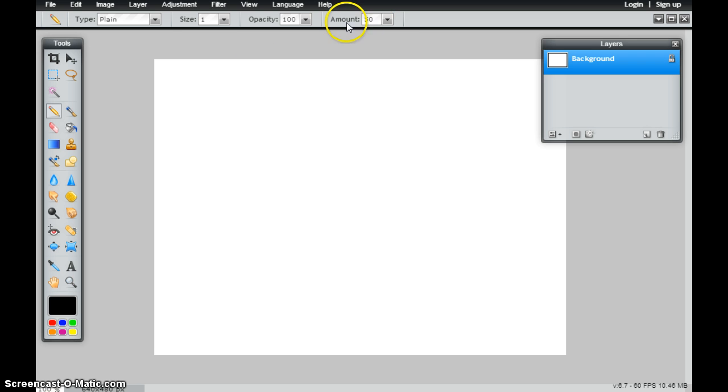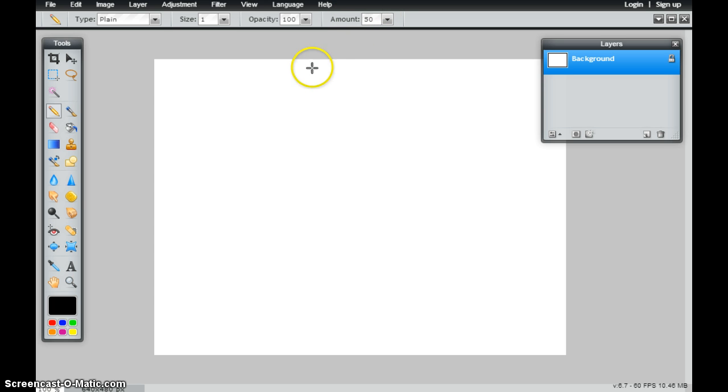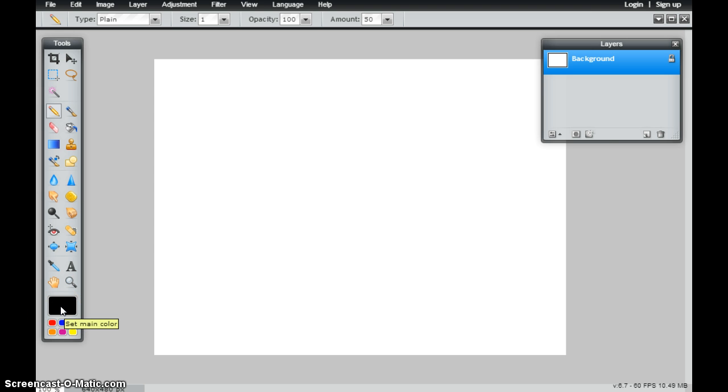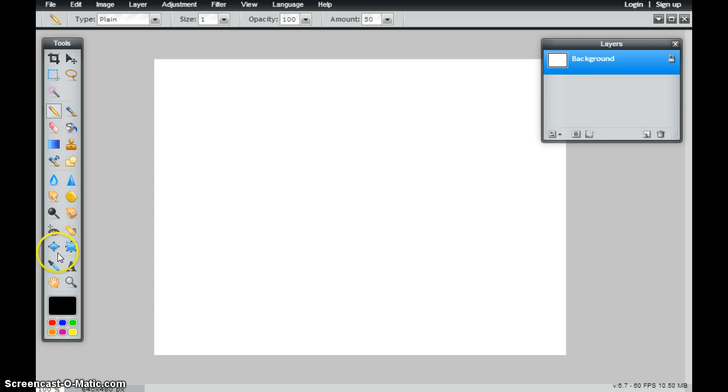I also have the amount, and the amount would be the amount of pressure that you'd be pushing on that pencil. At any time, I could also change the color of my pencil by clicking on my main color palette. I could also choose any of these colors that I've already preloaded.